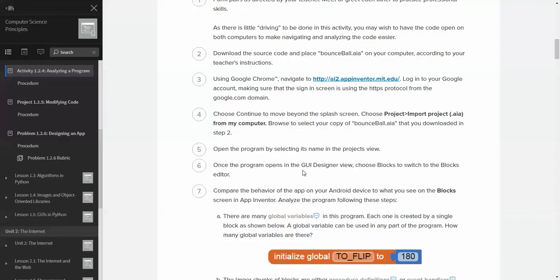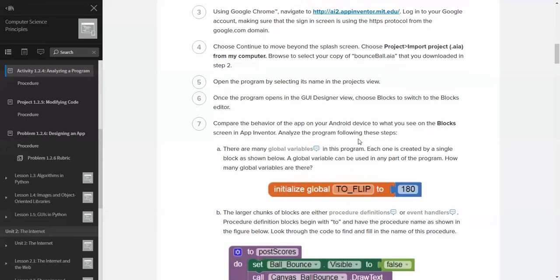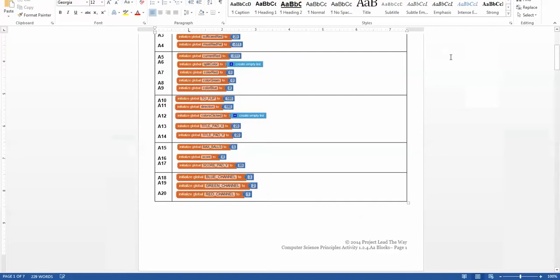Okay, compare the behavior of the app manager device, what you see on the block screen in App Inventor. Analyze the program in the following steps. There are many global variables in this program. Each one is created by a single block, as shown below. A global variable you can use to be in any part of the program. How many global variables are there?